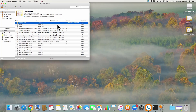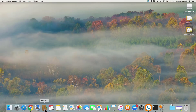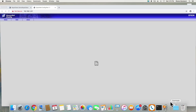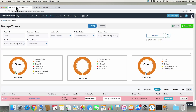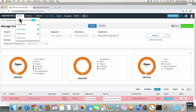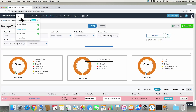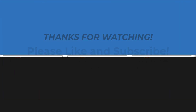For more information, please consult our Knowledge Base article. We hope this integration will help streamline your repair store and make printing a whole lot easier. If you have any questions, please feel free to contact the RepairDesk team at support@repairdesk.co. Thank you for watching this video. We hope you stay safe and healthy.